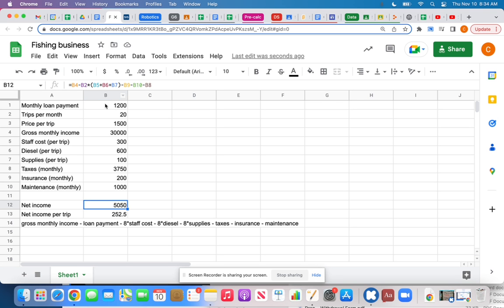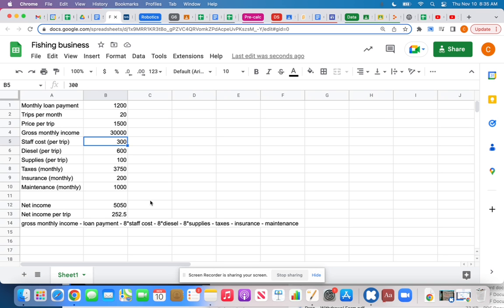I've chosen to make all values positive and then subtract the ones that are expenses. Sometimes people make expenses negative numbers and just sum them all together. Either way works, but I think subtracting probably makes more sense for clarity.